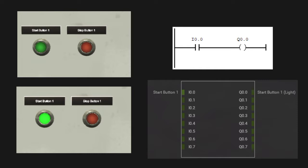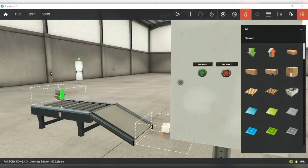Last time we used the start push button to control the start light. Now, what do you think will happen if I replace the start light with the conveyor? Will the conveyor turn on? Let's try it and see for ourselves.